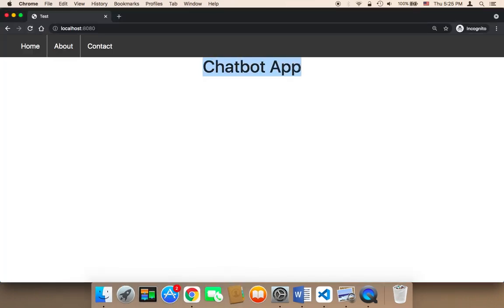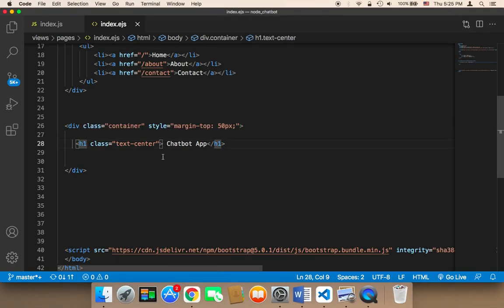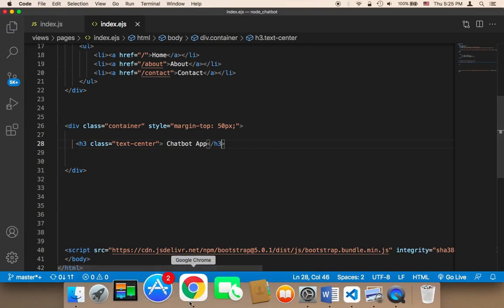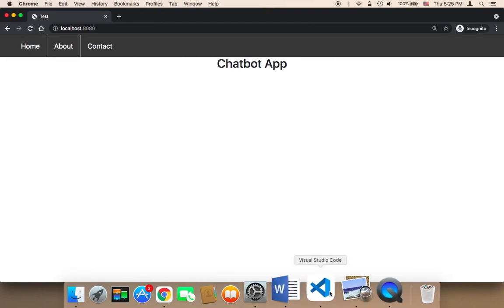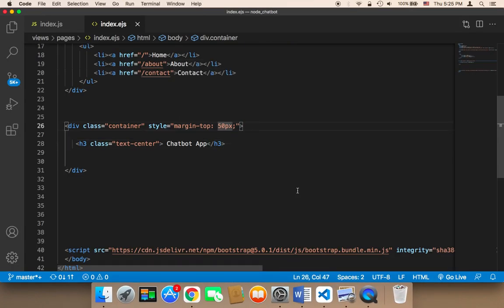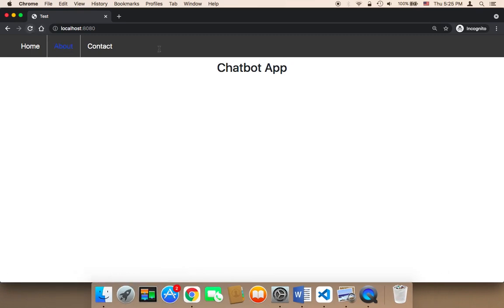After refreshing, you can see it now says 'chatbot'. Instead of h1, I'm going to switch to h3 because I don't want it to be too big. After refreshing, it's smaller now. I'm also going to increase the margin from 50 to 60px, and after refreshing the margin is now 60.